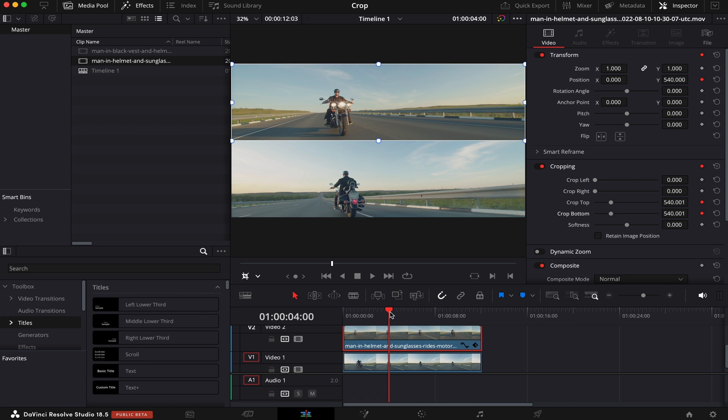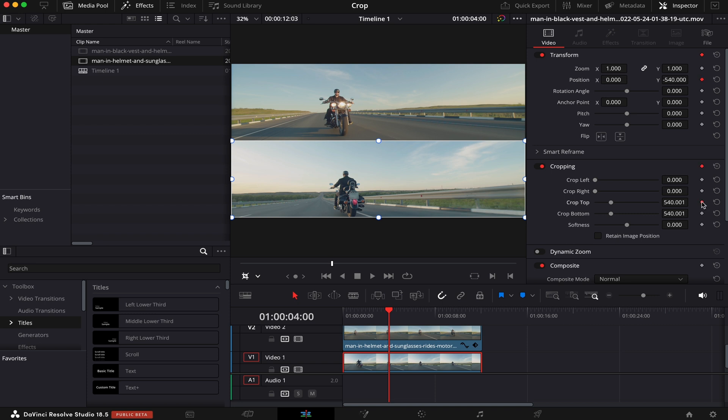So now, since we have the playhead right here, we'll do the same thing in the bottom clip. Keyframe the position, the top crop, and the bottom crop.